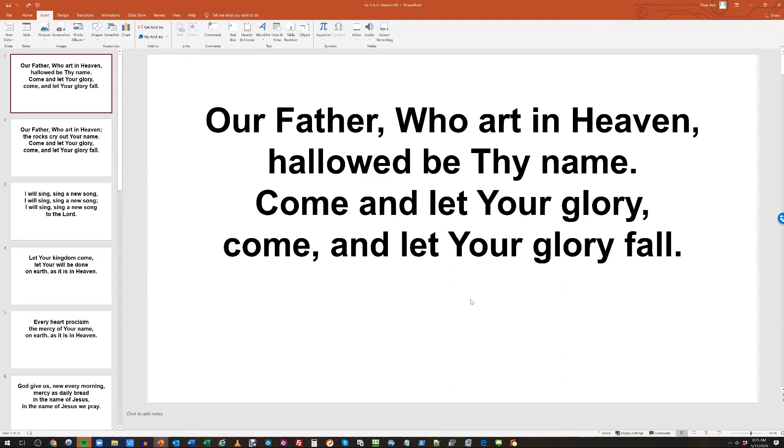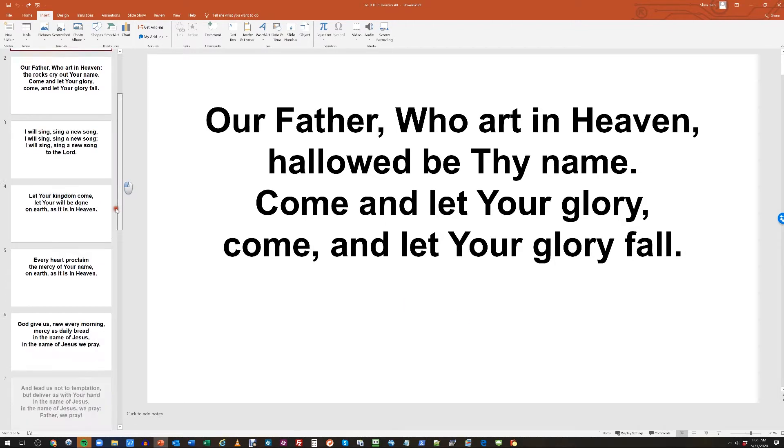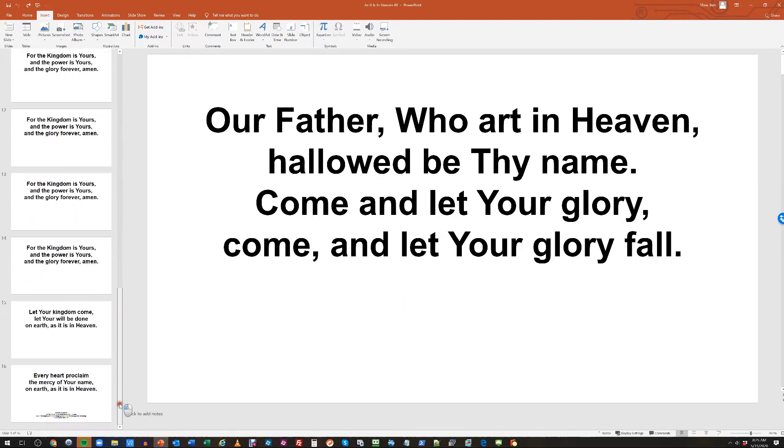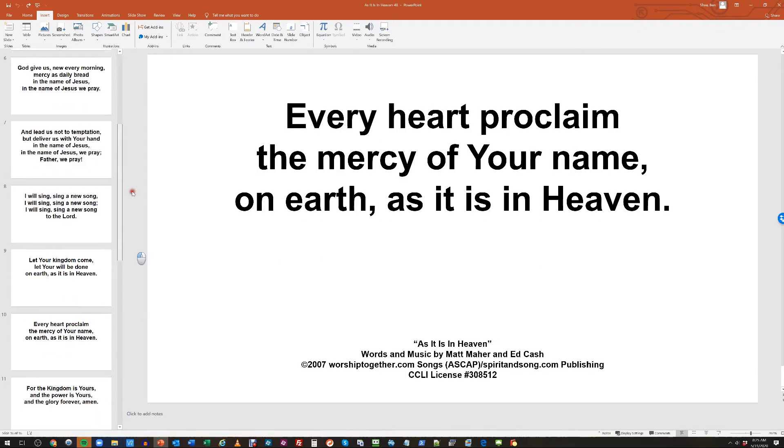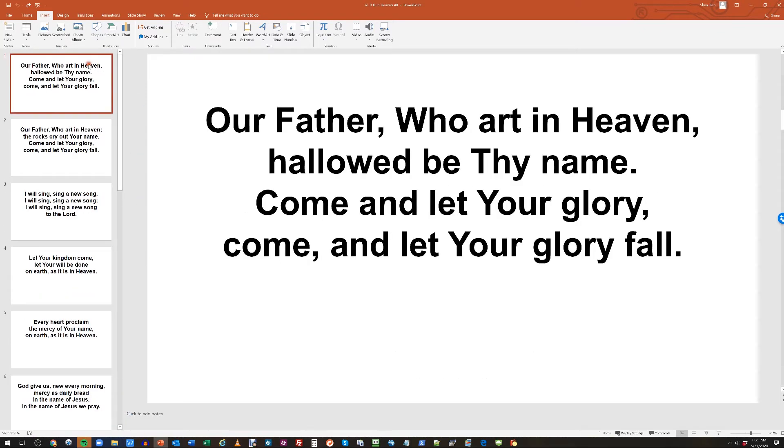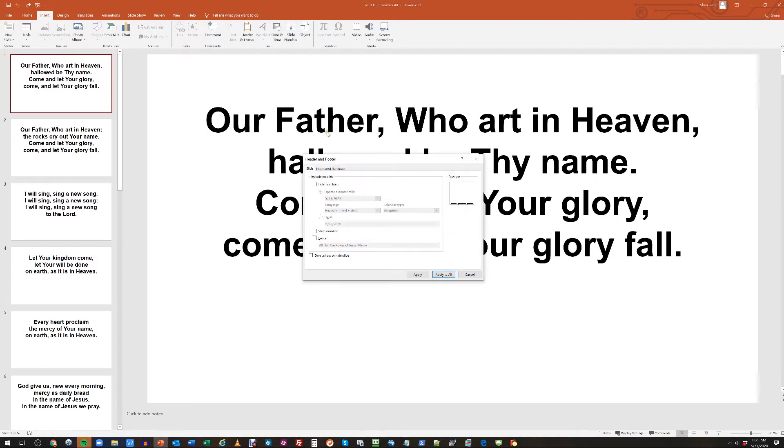Hey guys, today I'm going to show you how to import a slideshow into OBS. Right now we're starting out with this PowerPoint presentation that has worship lyrics. What I recommend doing is inserting the slide numbers at the bottom.